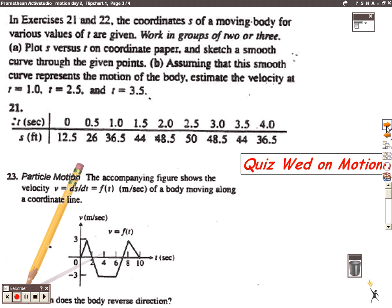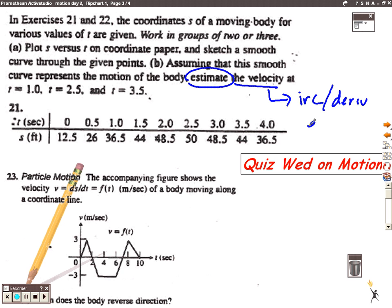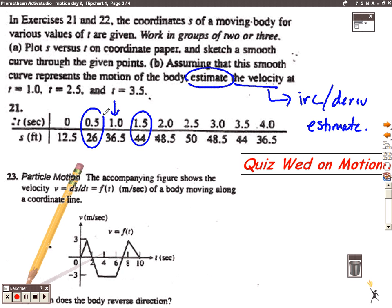Number twenty-one B: they're asking you to estimate the velocity — estimate is an important word. Velocity indicates we're looking for the instantaneous rate of change, which means we're looking for a derivative, and we have a table. To estimate the derivative at a point like t equals 1, we use one value above and one value below in the table and average those to find the average rate of change. That average rate of change is our best estimate of the instantaneous rate of change, because we don't know what the curve looks like and we don't have the function. Same approach applies at t equals 2.5.